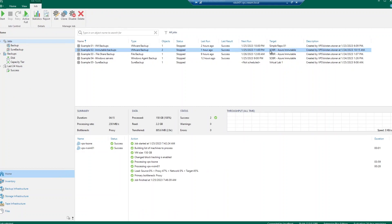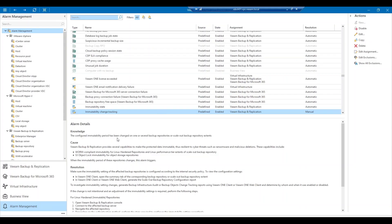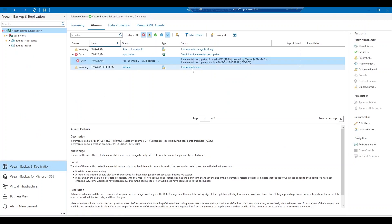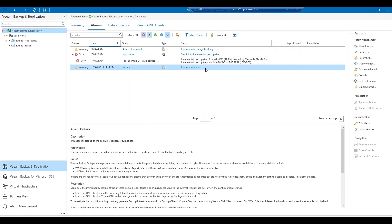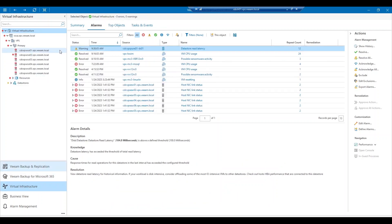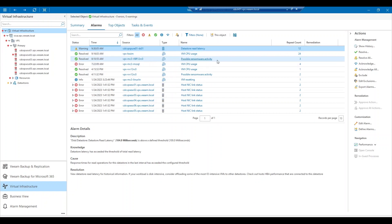We also want to monitor our infrastructure for any abnormal activity that may be occurring in the backup environment or the virtual environment. If I switch over to Veeam ONE, we can start monitoring our environment. I am in the Veeam Backup and Replication view of Veeam ONE. As you can see, we have a couple alarms that have been triggered. If we switch into the virtual infrastructure view, you can see that we have the possible ransomware activity alarm that has been triggered.